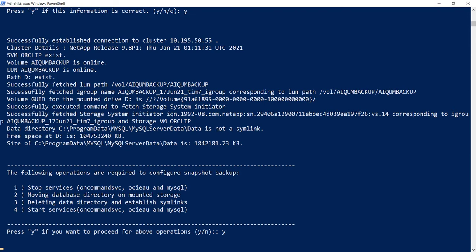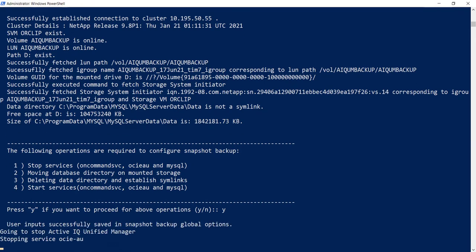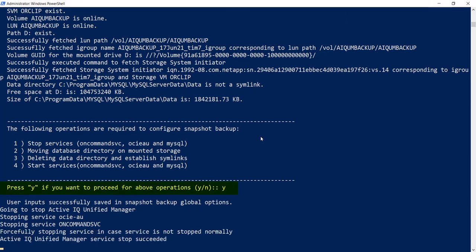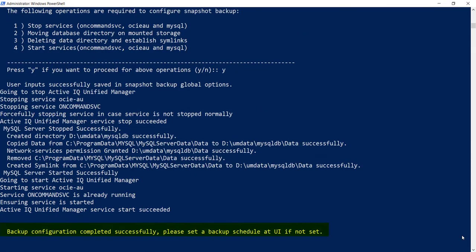Then the console will list operations that will be done to configure the backup, and it will also ask the user for confirmation on the upcoming operations. Enter Y to confirm. Now the Snapshot Based Backup Configuration workflow will proceed and end gracefully.